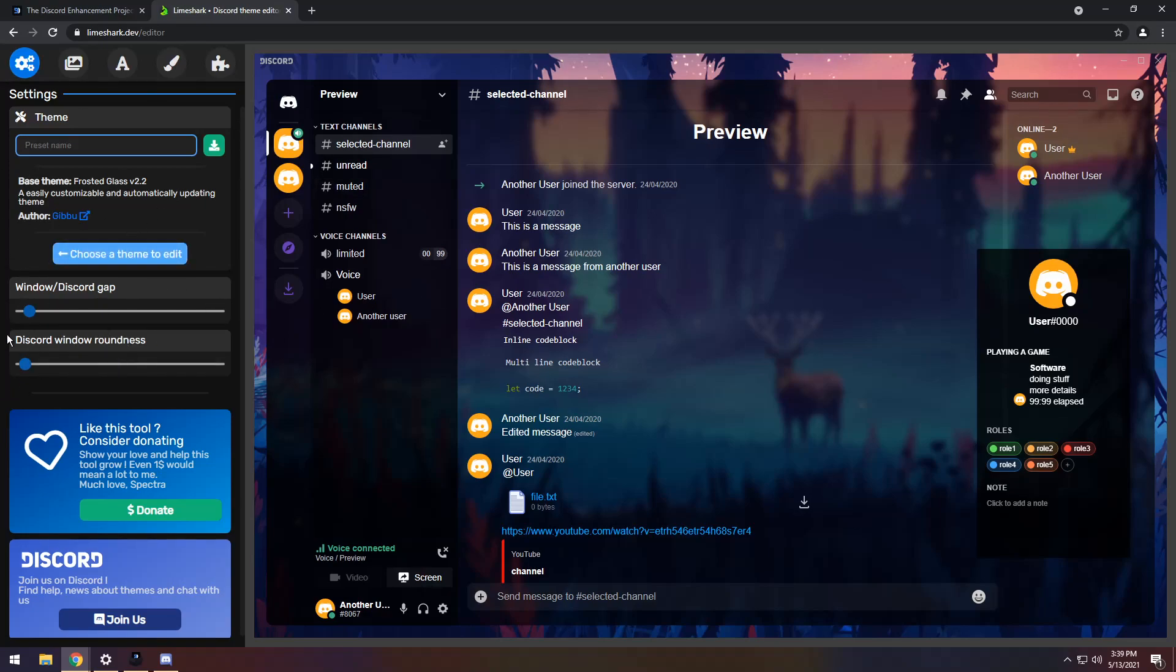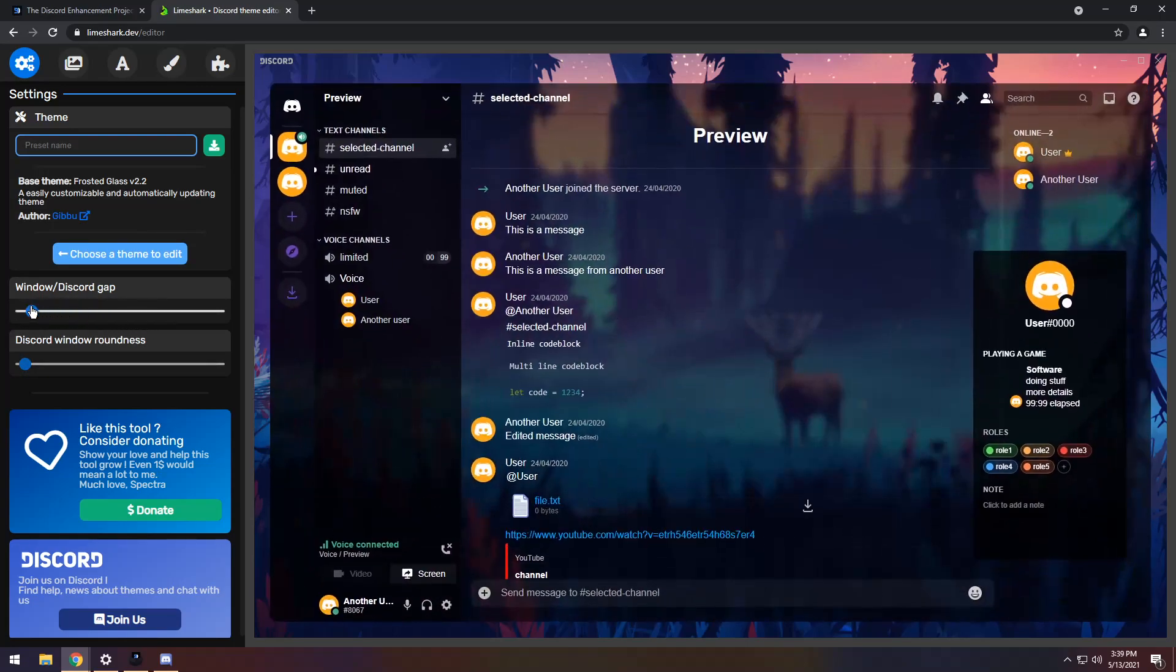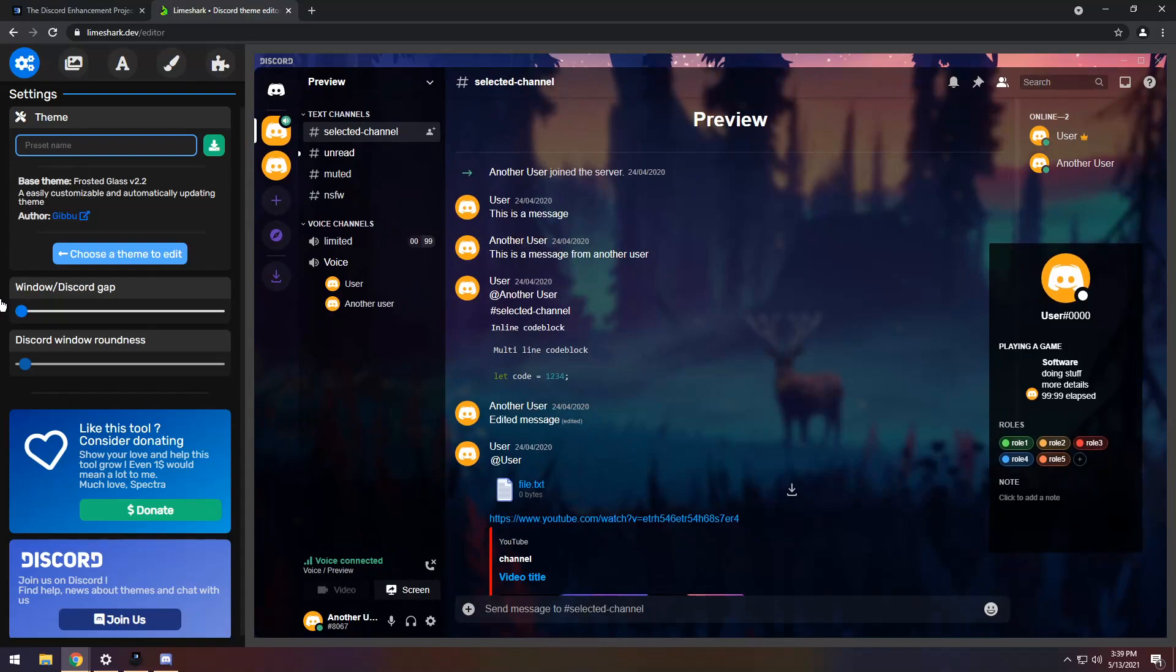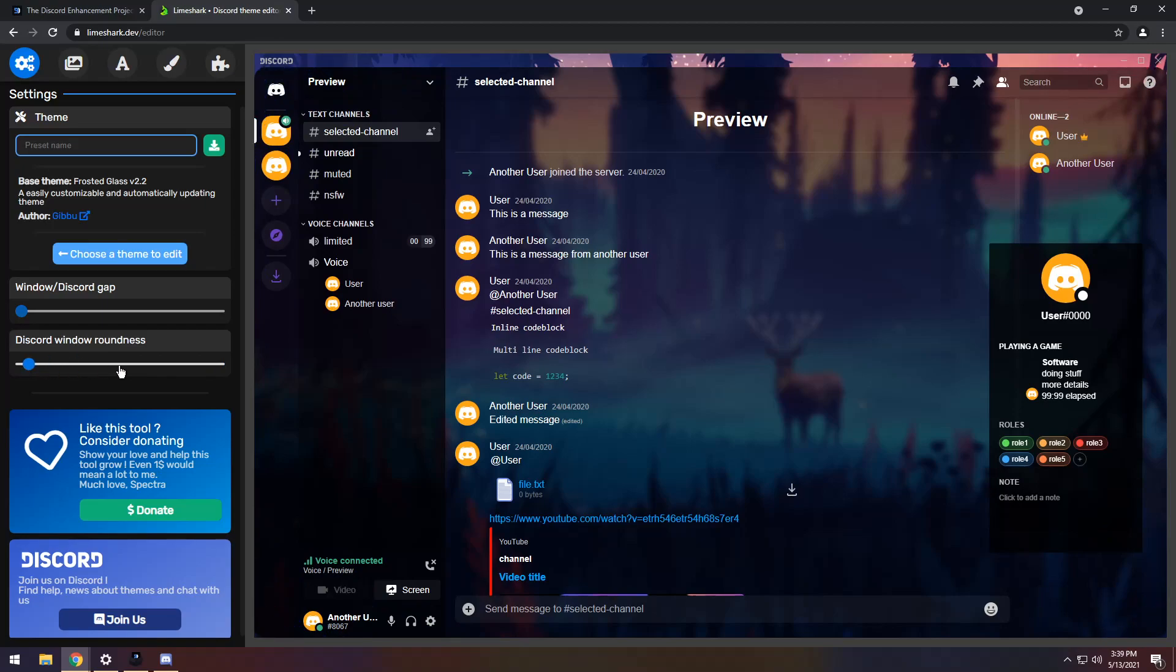The main thing I want to focus on right now is this window Discord gap and this Discord window roundness. Using this, you can change the border around Discord. I usually just crank it all the way to the left. And you also have Discord window roundness, which is pretty self-explanatory. Just kind of change it to however you want and move on to the meat and potatoes of this bad boy.